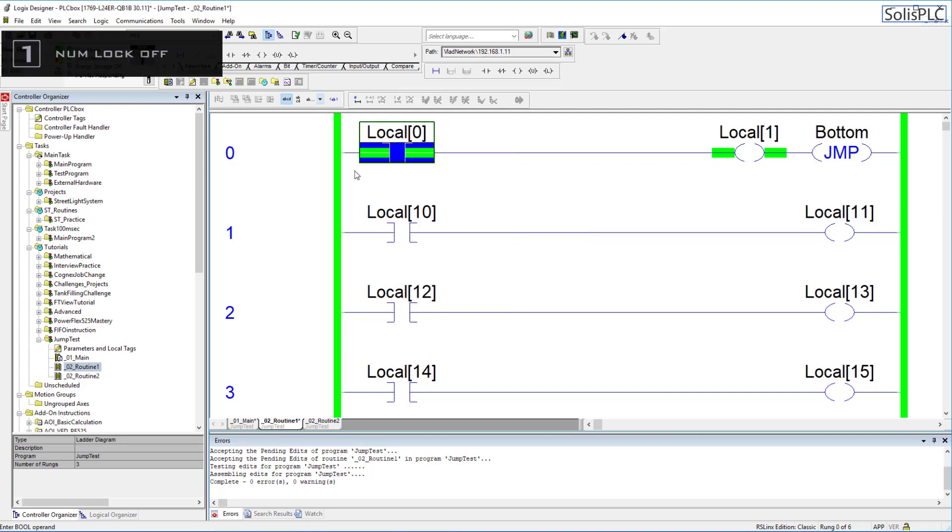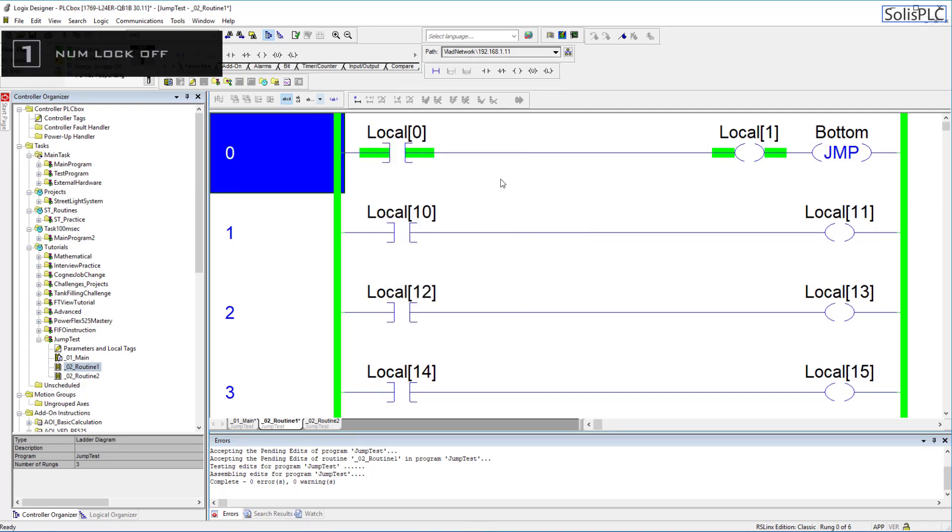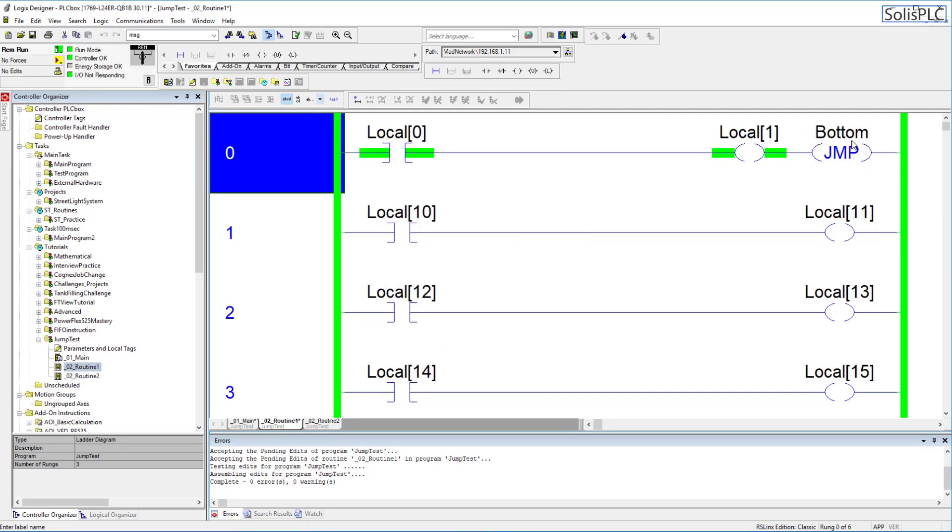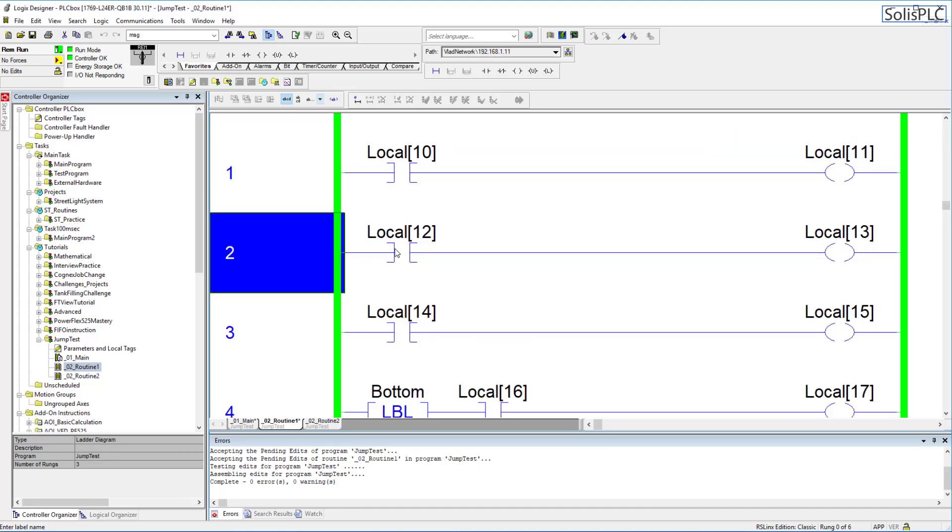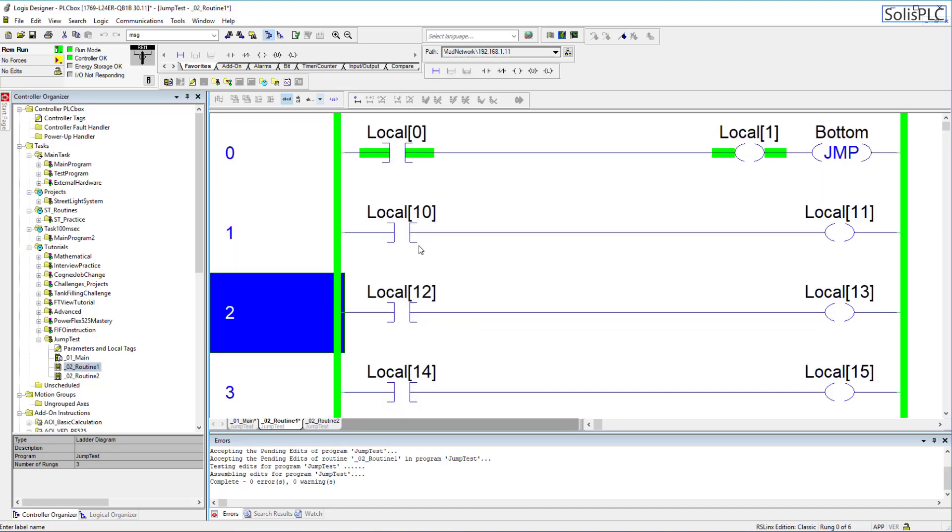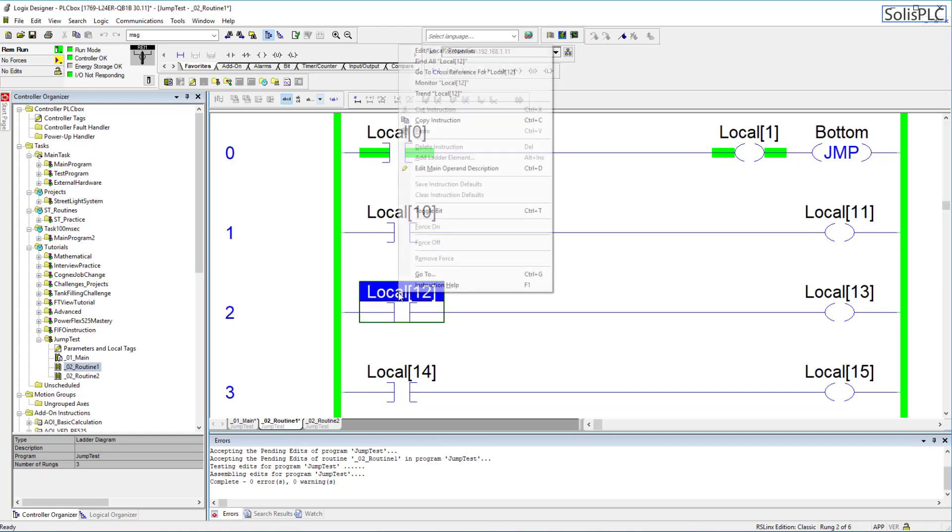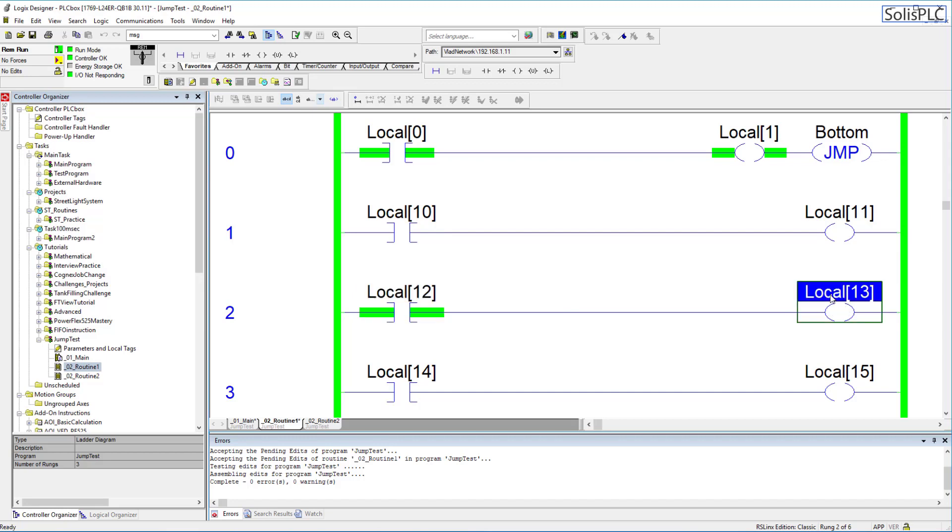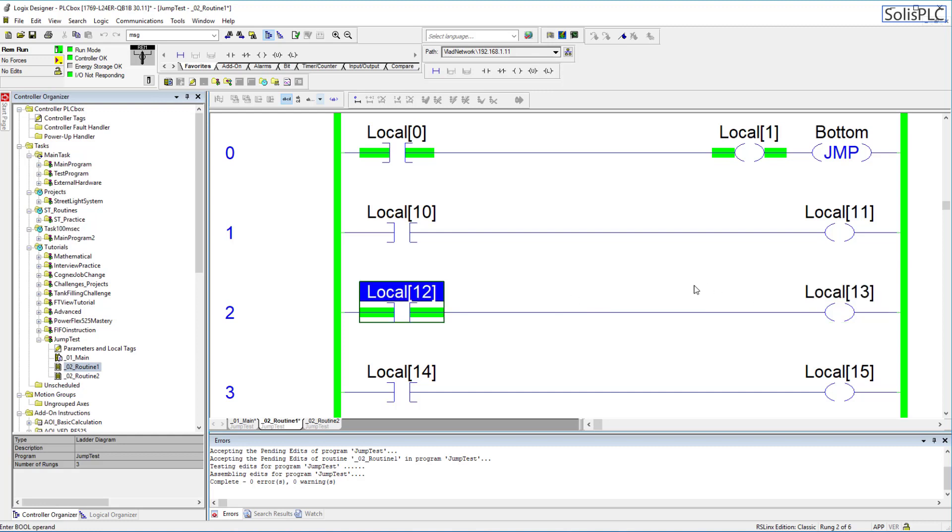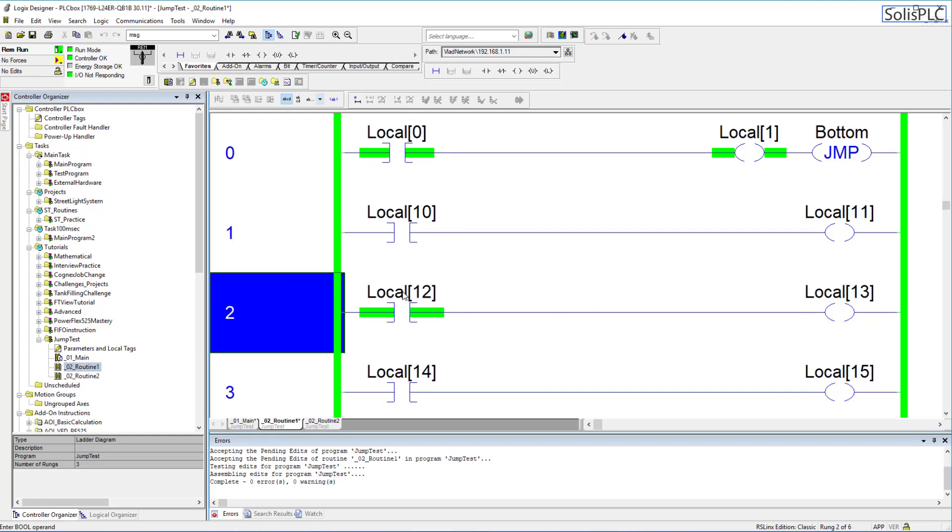Now here's the illustration of how the jump works so I'm going to toggle this XIC in order to activate the jump instruction now what does that actually do it doesn't seem like much it seems like nothing is really happening however if I toggle this instruction now you'll notice that the OTE has not energized and that is extremely extremely critical now that's actually very cool to see in logic.